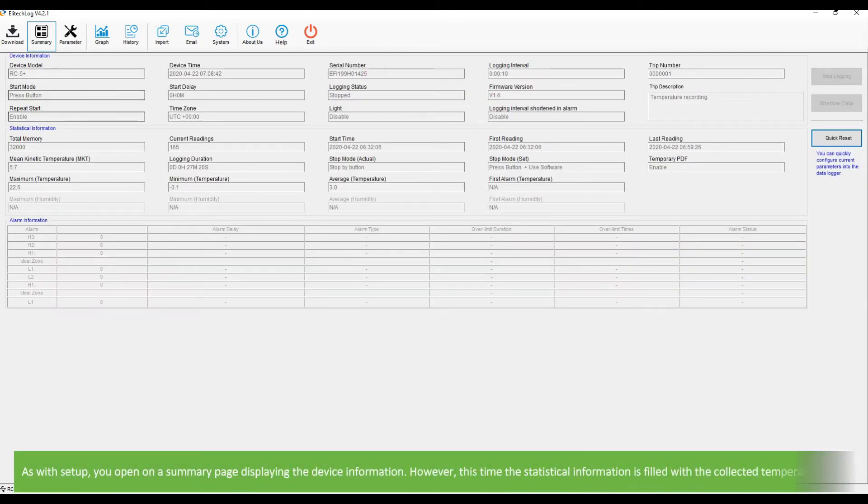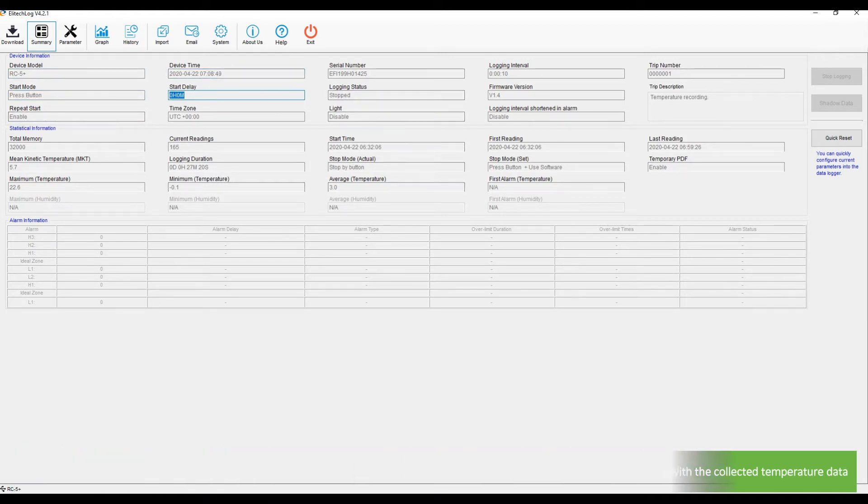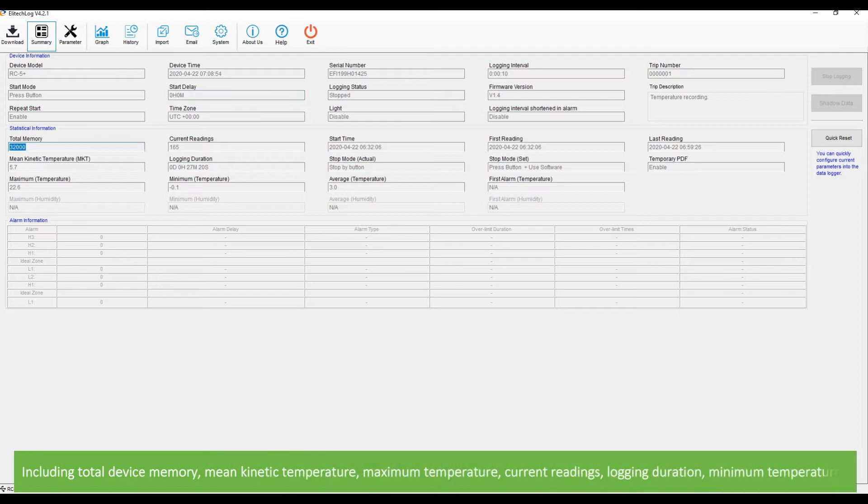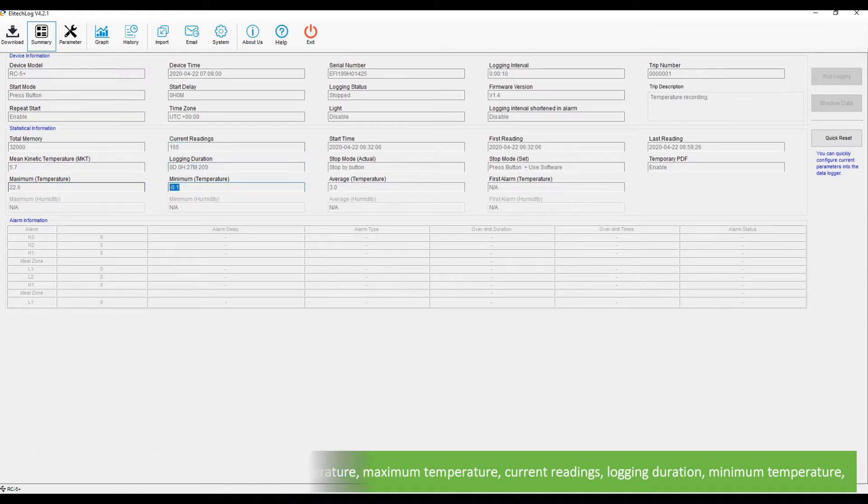The software opens to the summary page displaying device information. This time the statistical information is filled with collected temperature data including total device memory, mean kinetic temperature, maximum temperature, current readings, logging duration, and minimum temperature.